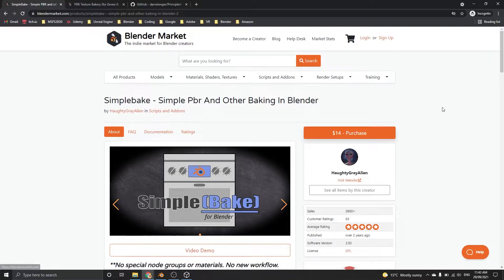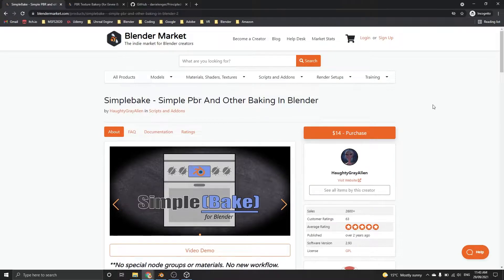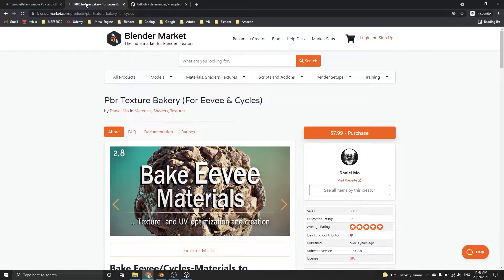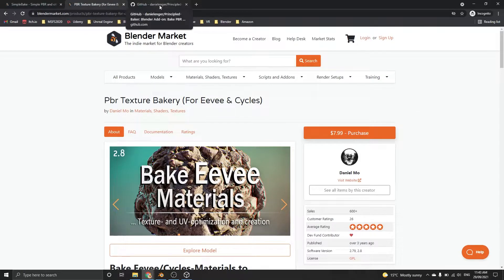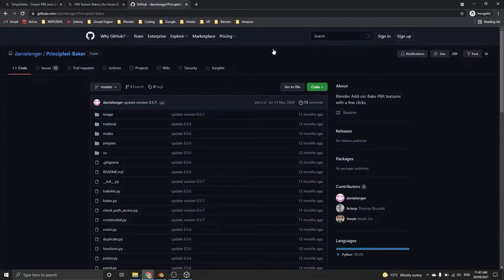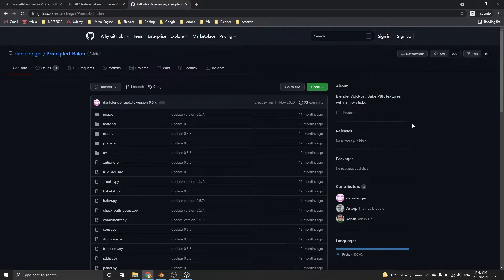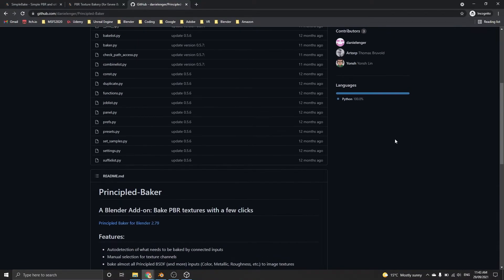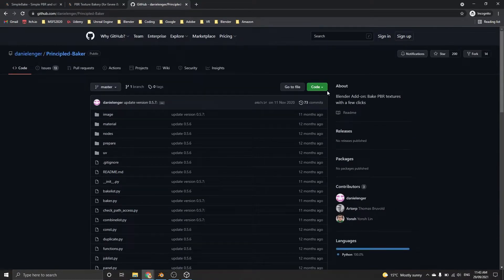These are some PBR add-ons built for Blender. The first is Simple Bake, you'll get some amazing results with this one. Another is PBR Texture Bakery that works for Cycles and Eevee. Last is my preference because it does PBR baking well, but most importantly, it's free. This is Principled Baker.